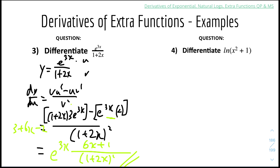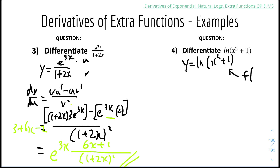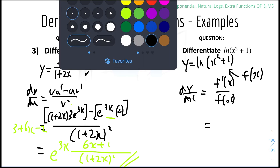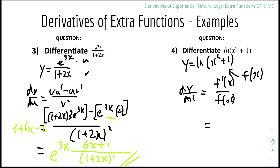Number 4: differentiate ln(x² + 1). So y equals ln(x² + 1). Using the rule that the derivative of ln(f(x)) is f'(x)/f(x), the derivative of x² + 1 is 2x, so dy/dx equals 2x over (x² + 1). And that's it.